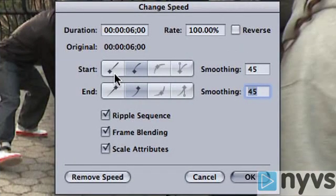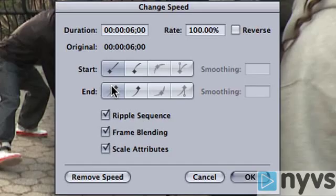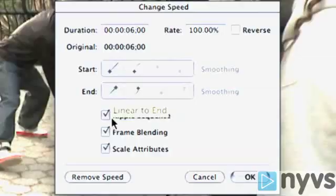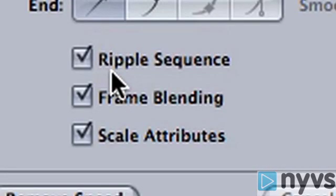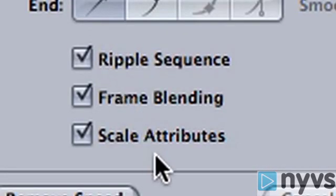There are three options just below the start and end selections: Ripple Sequence, Frame Blending, and Scale Attributes.